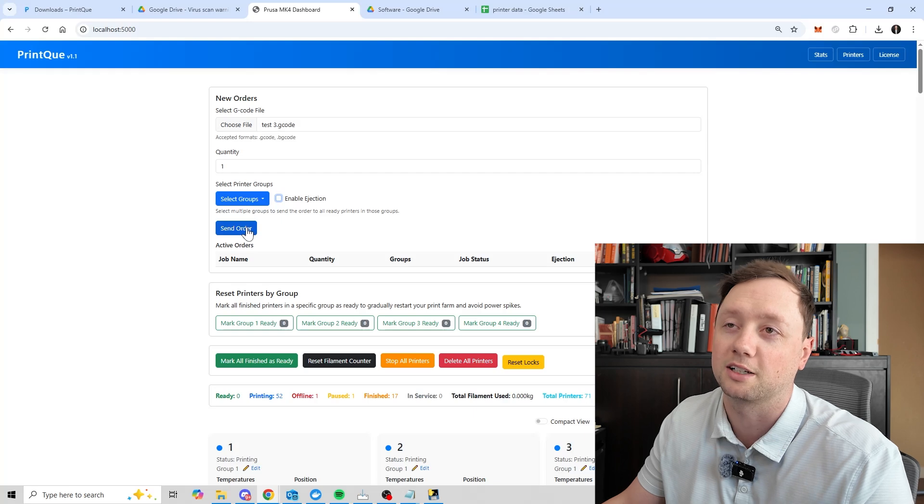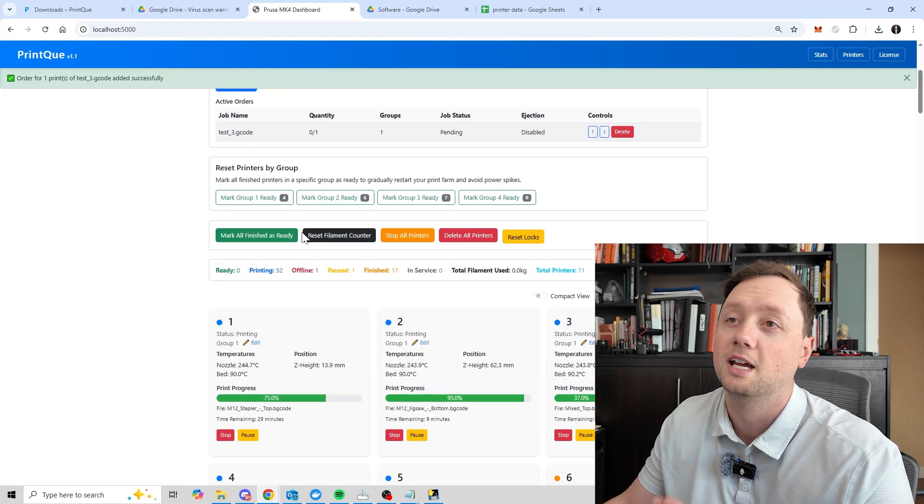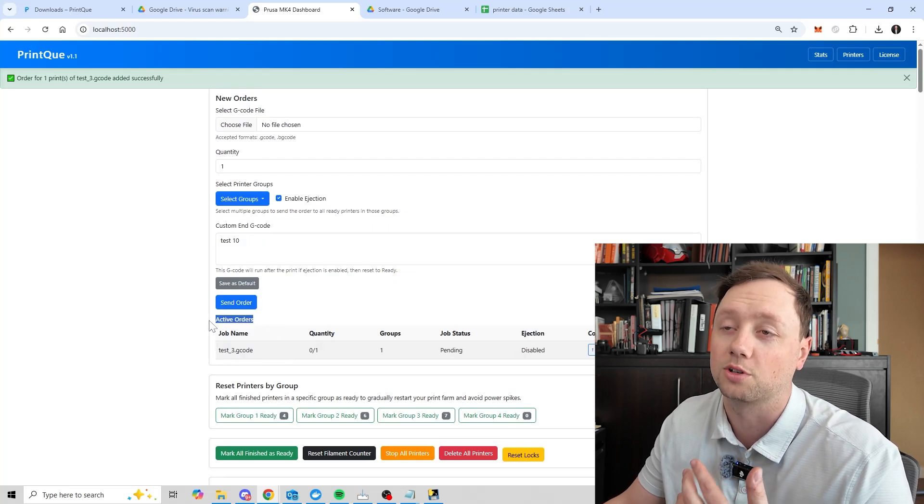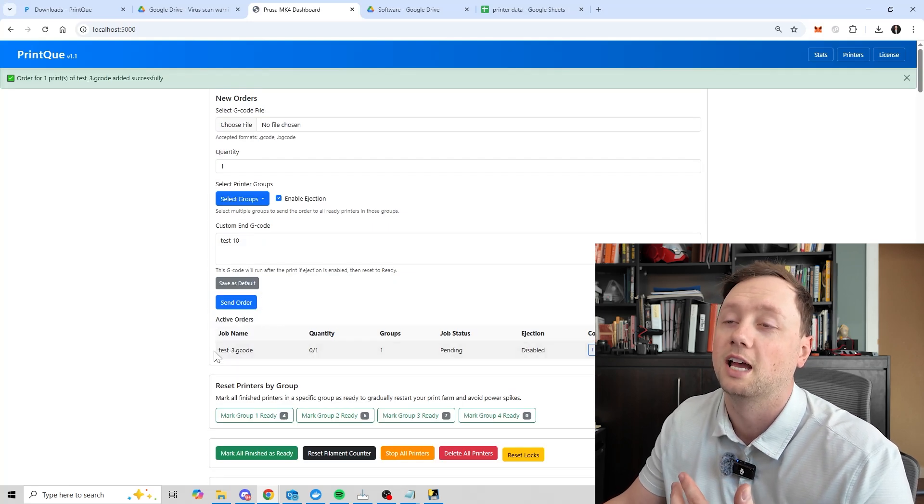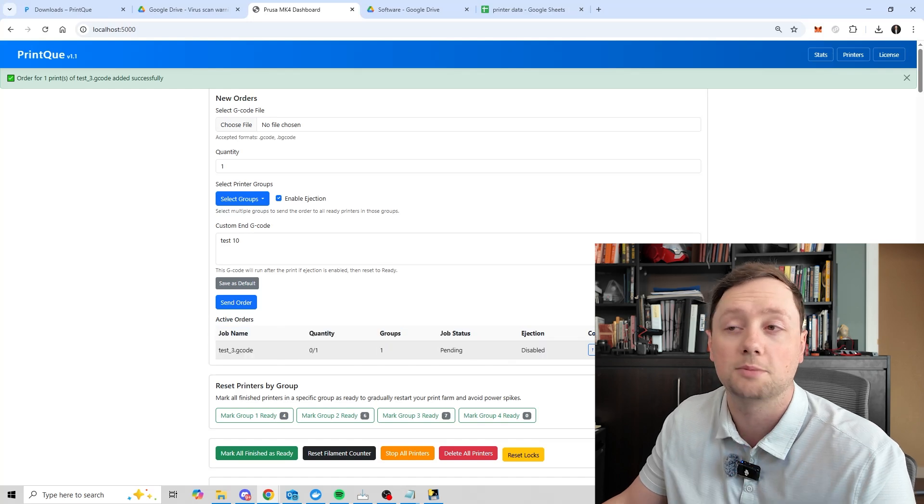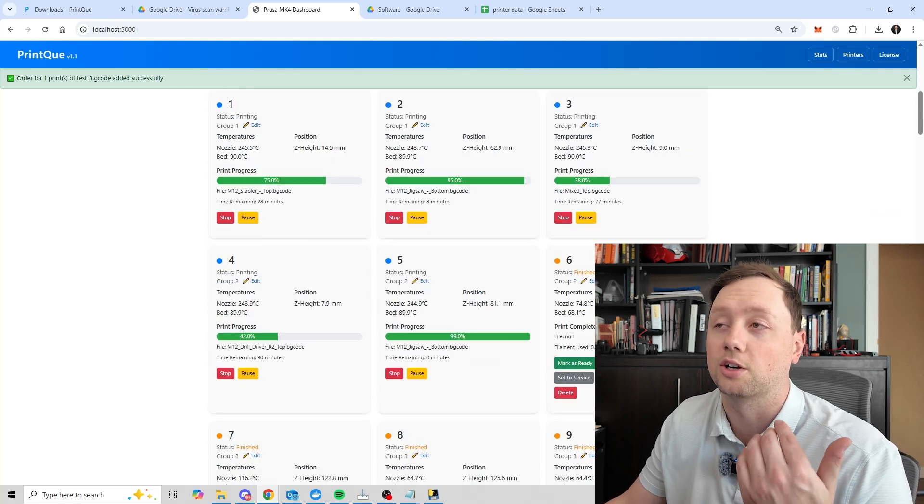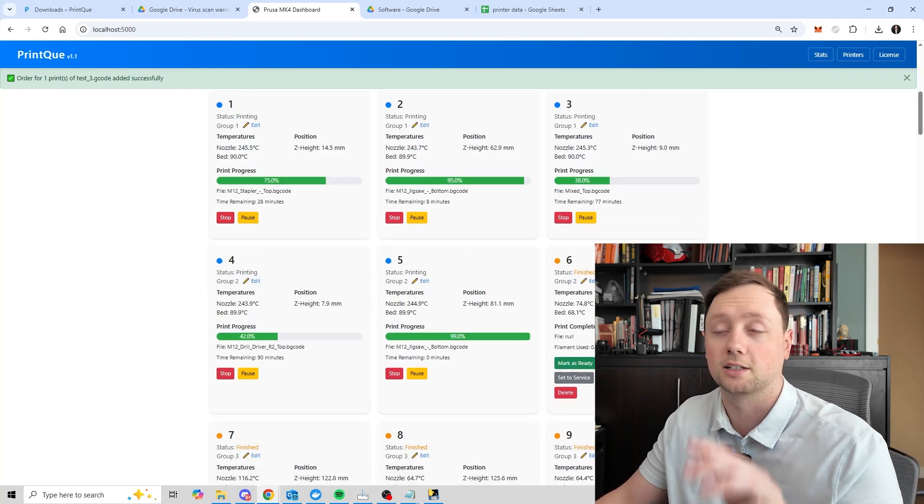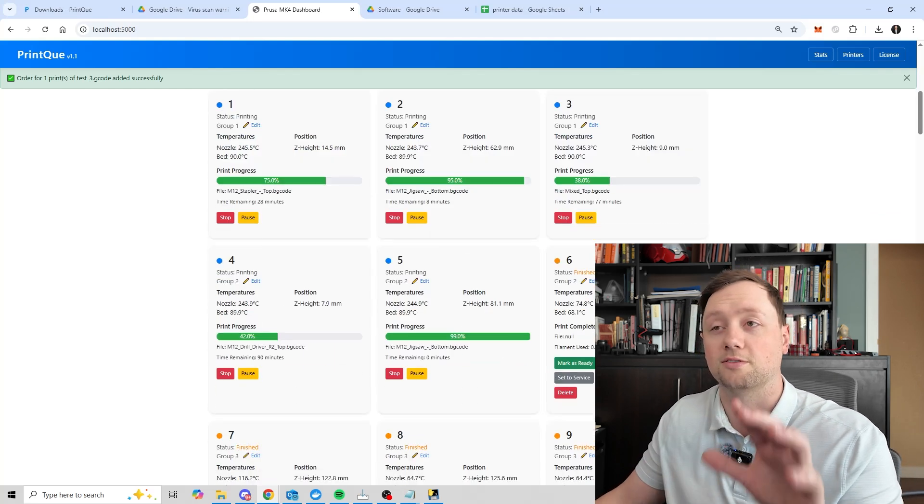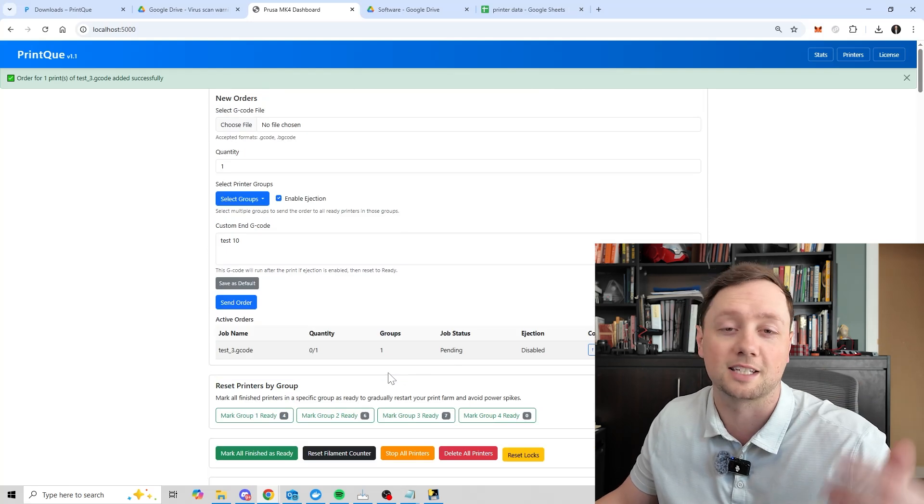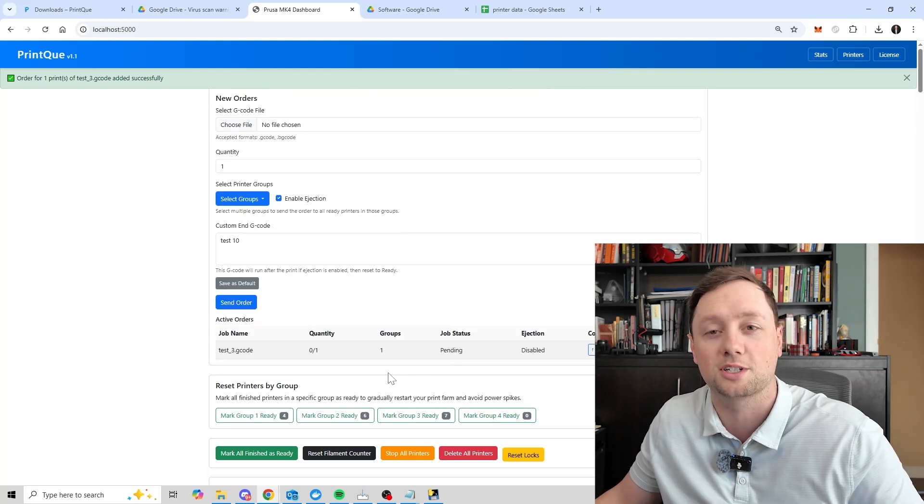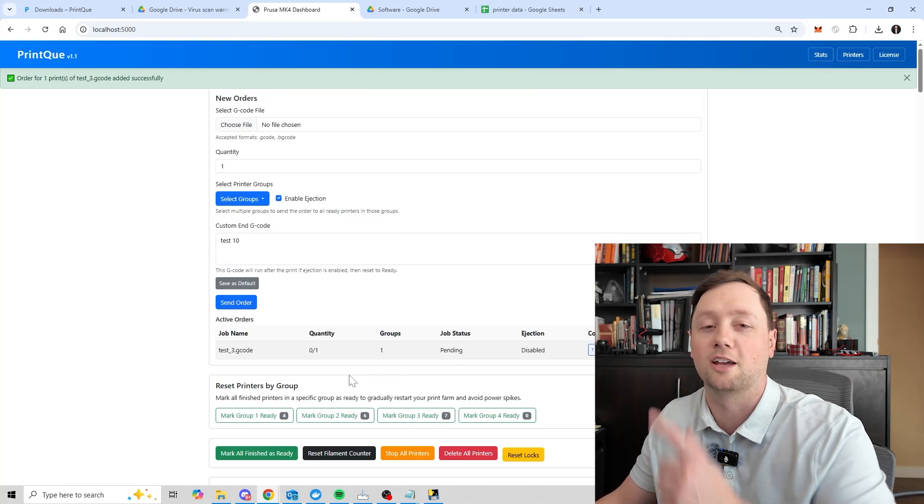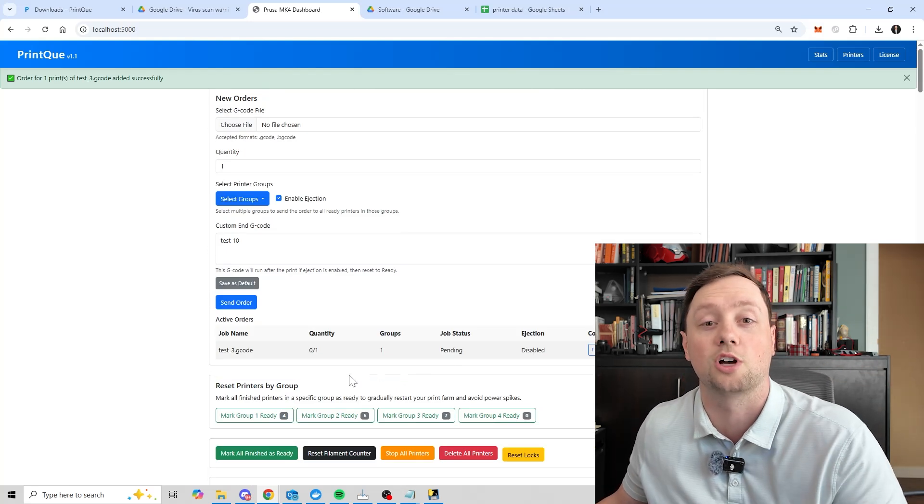And then we're going to click on send order. And what it's going to do is it is going to add it to the active order system here, and it's going to send that job to any printers that are in the ready state. I'm going to talk more about this in future videos. But this is at least how you get the software set up. It's how you get it running. And now you've just sent your first job.